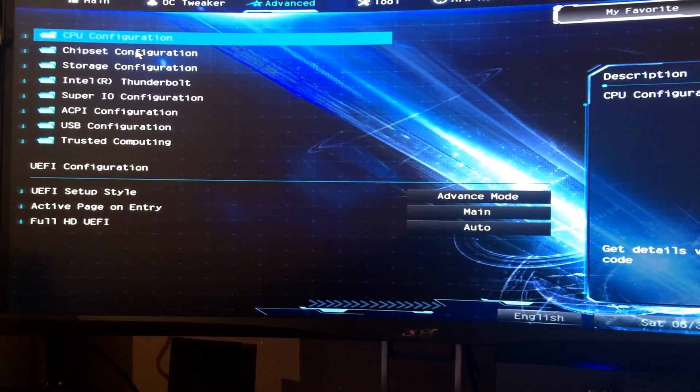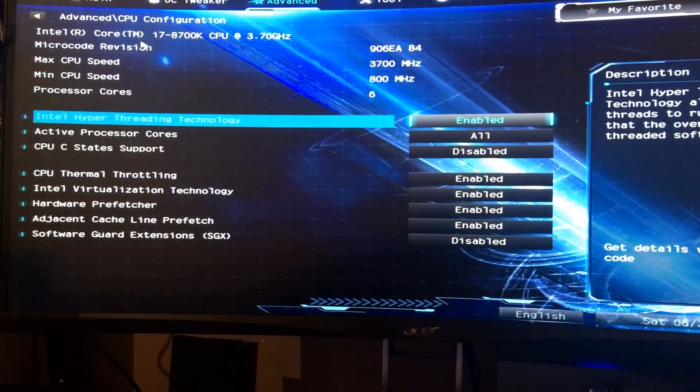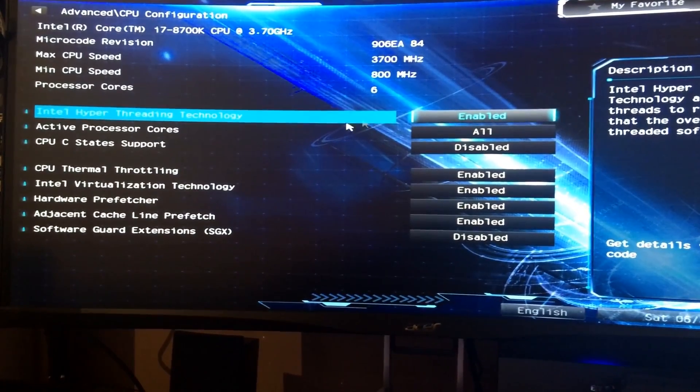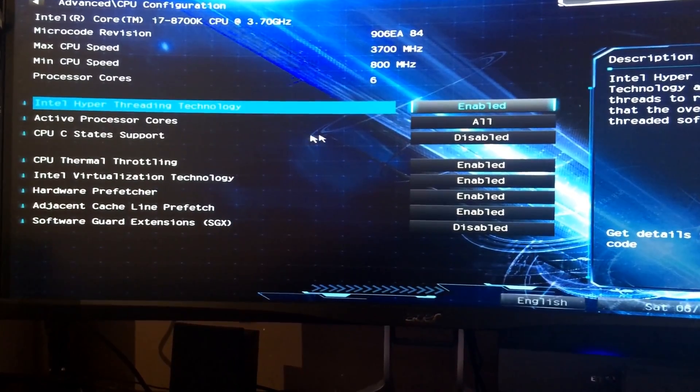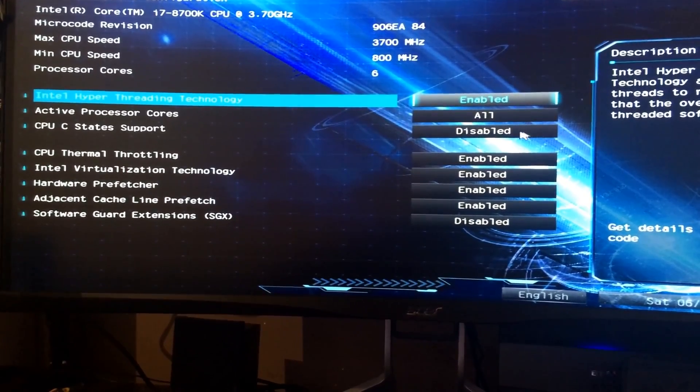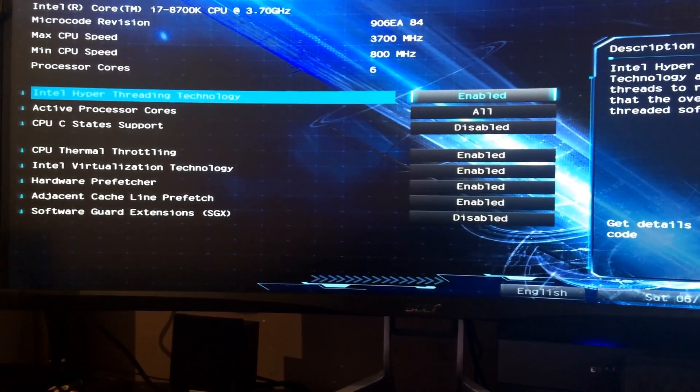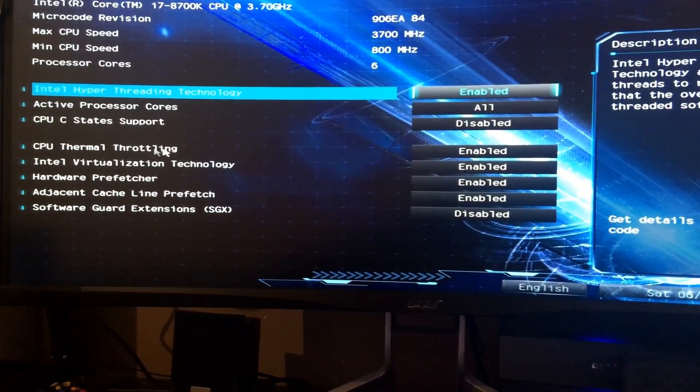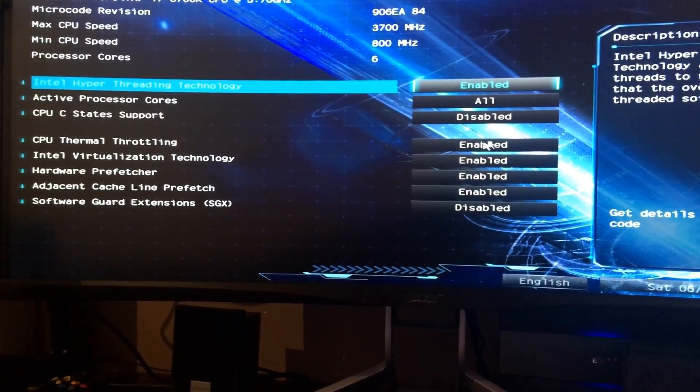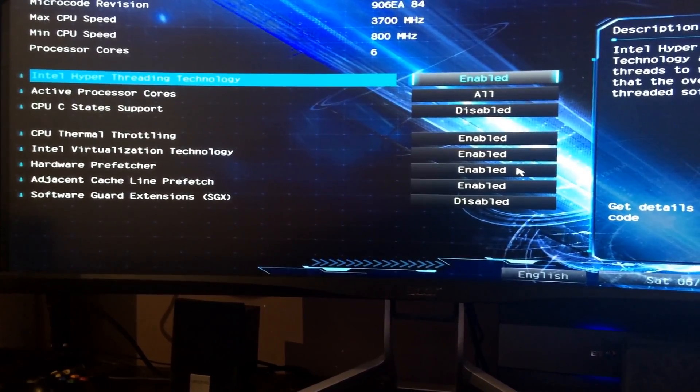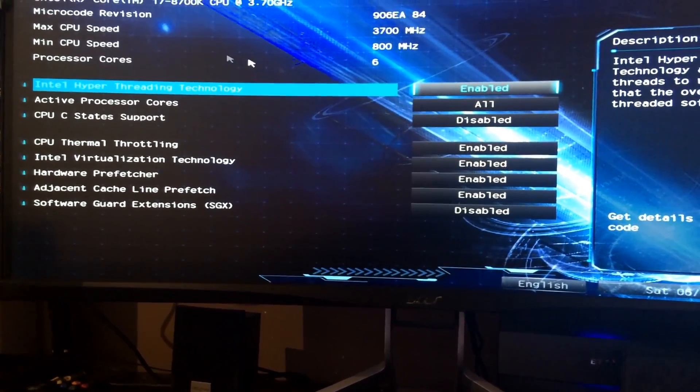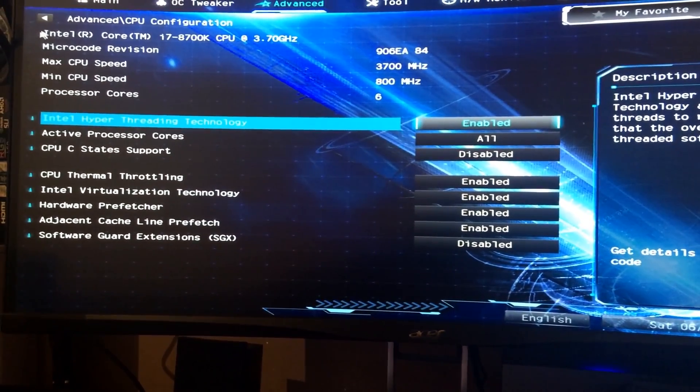Moving on to CPU configuration, just want to show you that I've also disabled all CPU C-state support, so there is no power saving options going on here. Everything is at five gigahertz, ready to go at all times.